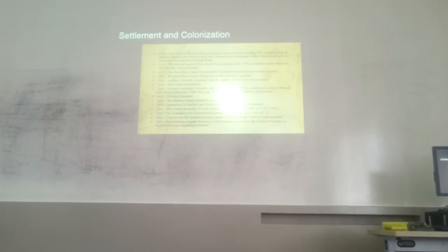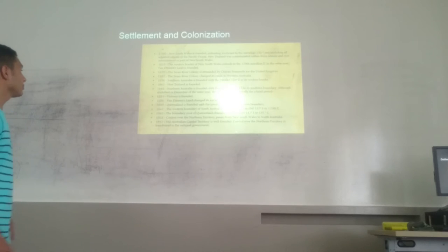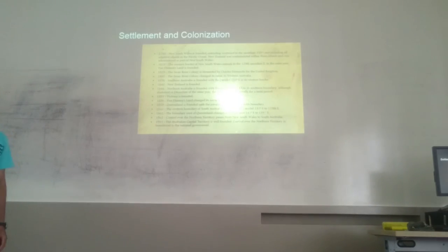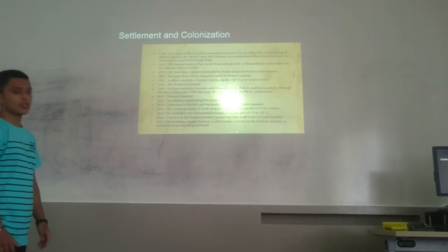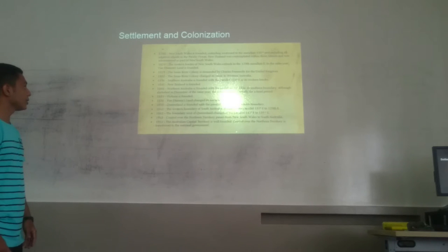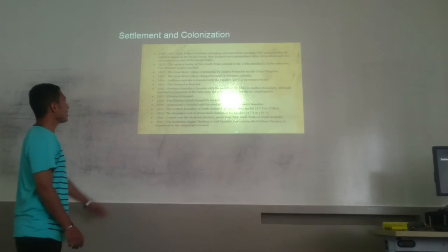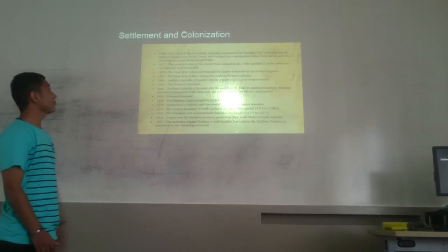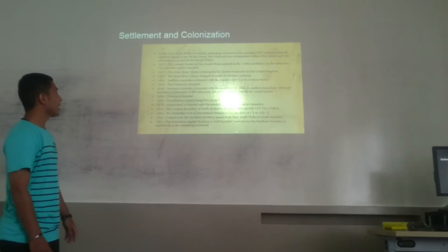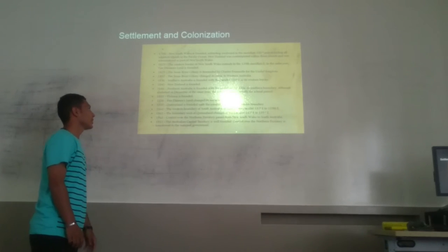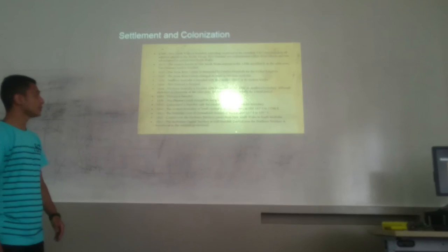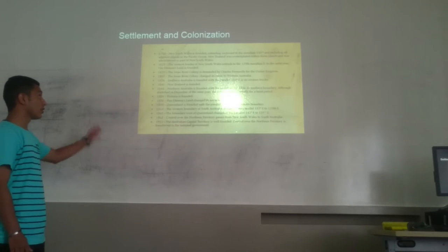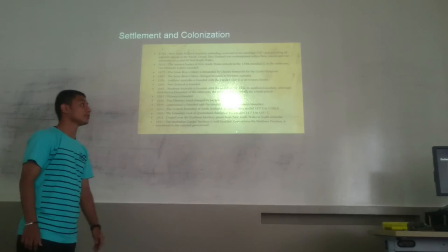To conclude, we have some of the most important moments in the colonial administration of Australia. For example, in 1840, the Treaty of Waitangi was signed in New Zealand. And in 1851, Victoria separated. There are a lot of very important moments.